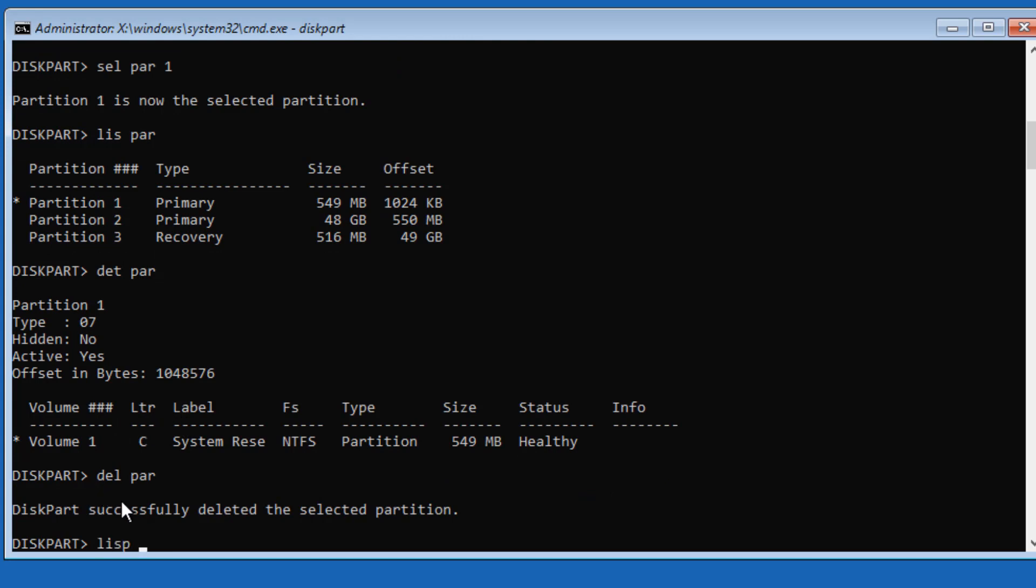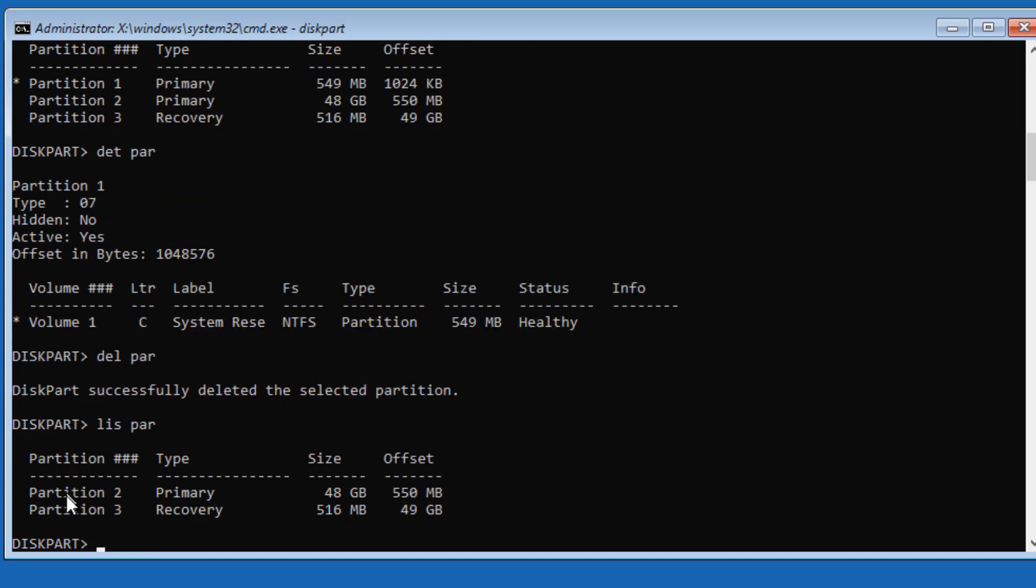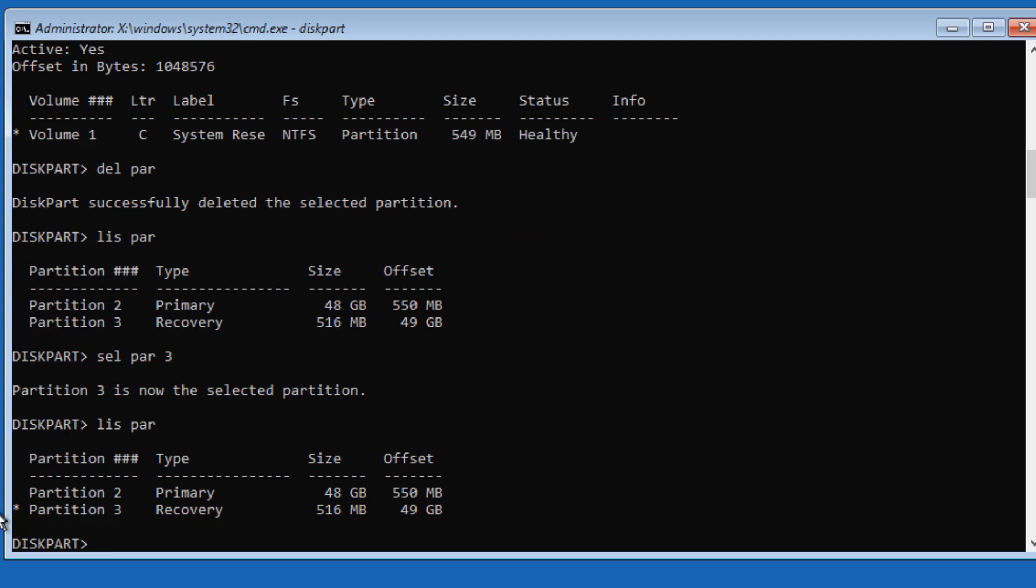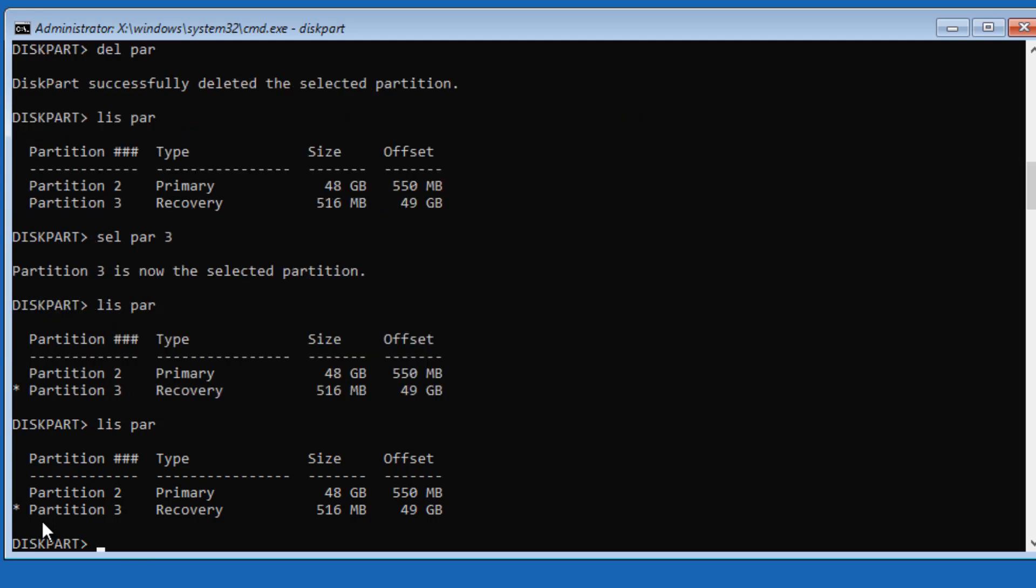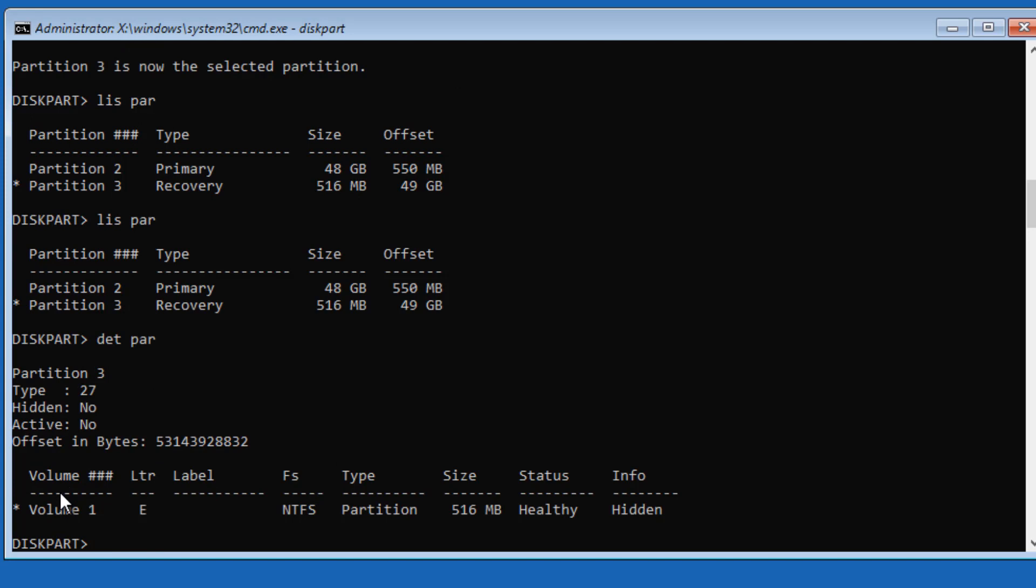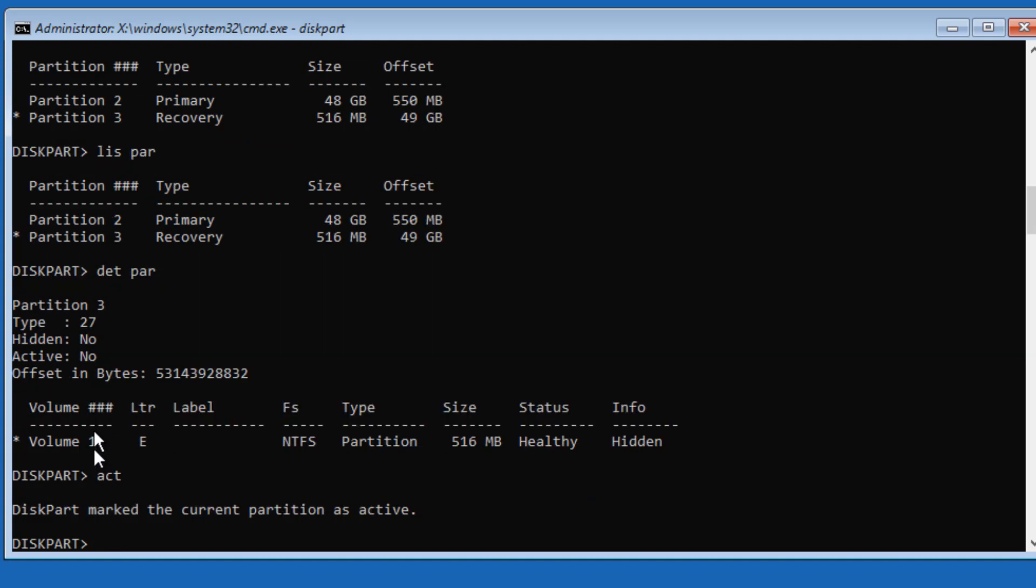If I do List Partition again, you're going to see we have only Partition 2 and Partition 3. Now we have to activate this partition, so I need to select Partition 3. I say Select Partition 3 and that partition got selected. If you want to confirm, just do List Partition and you'll see a star. If you want to see the properties of this partition, type Detail Partition. You're seeing that this is not an active partition. I simply type Active for activate, and it is now active.